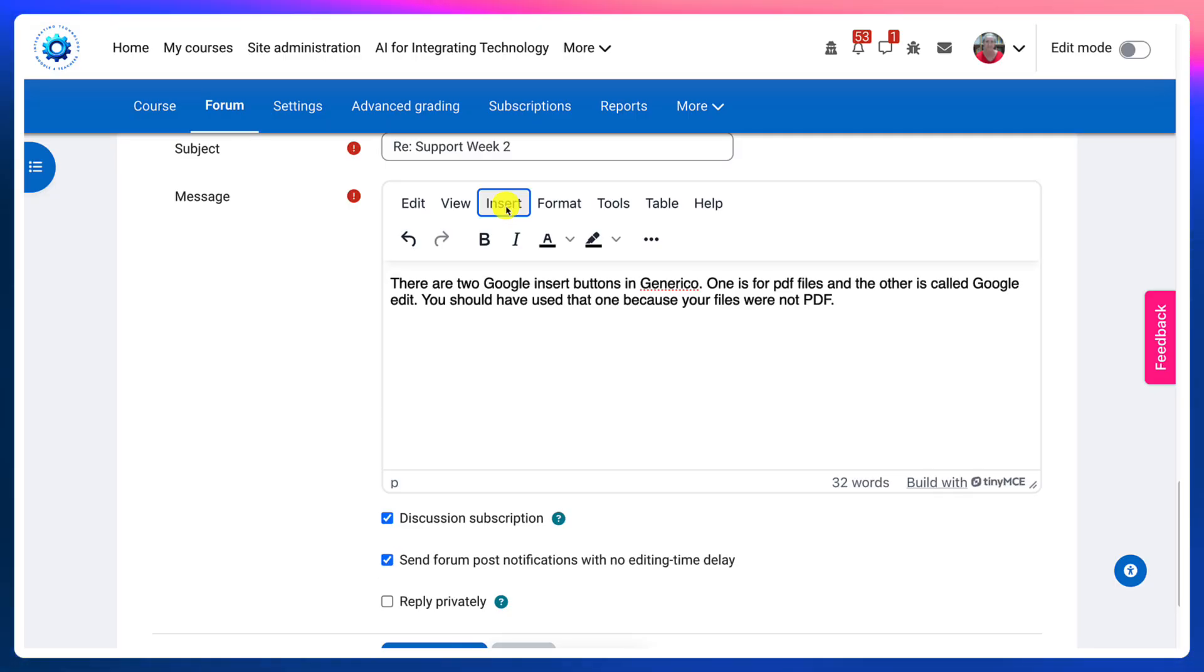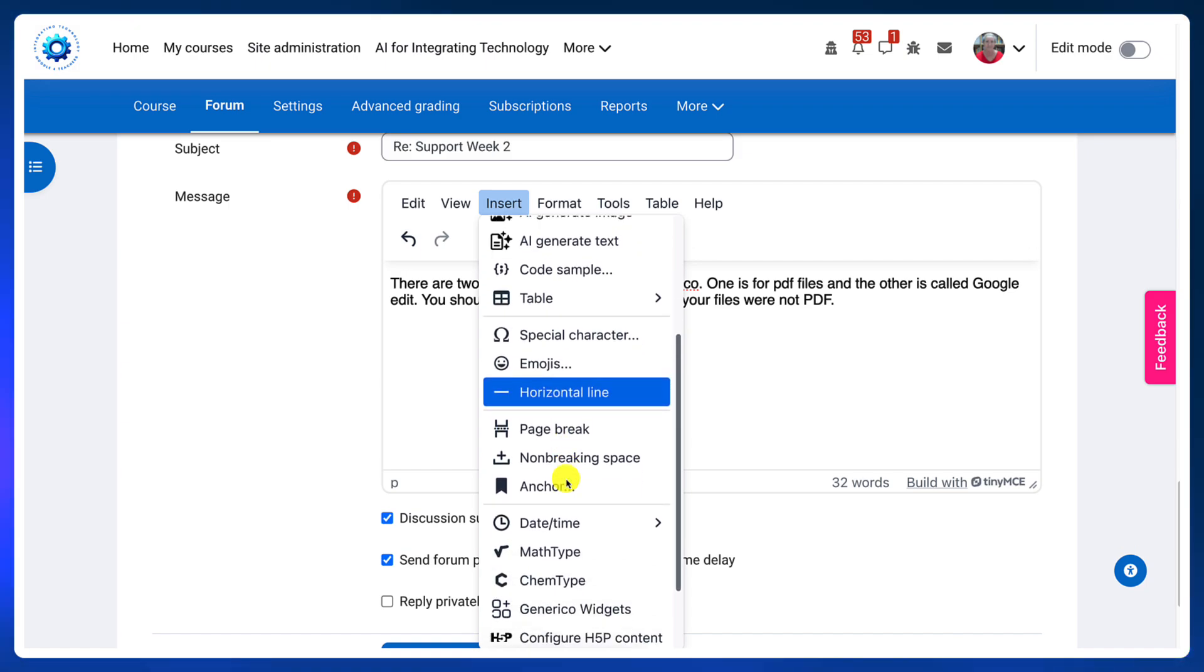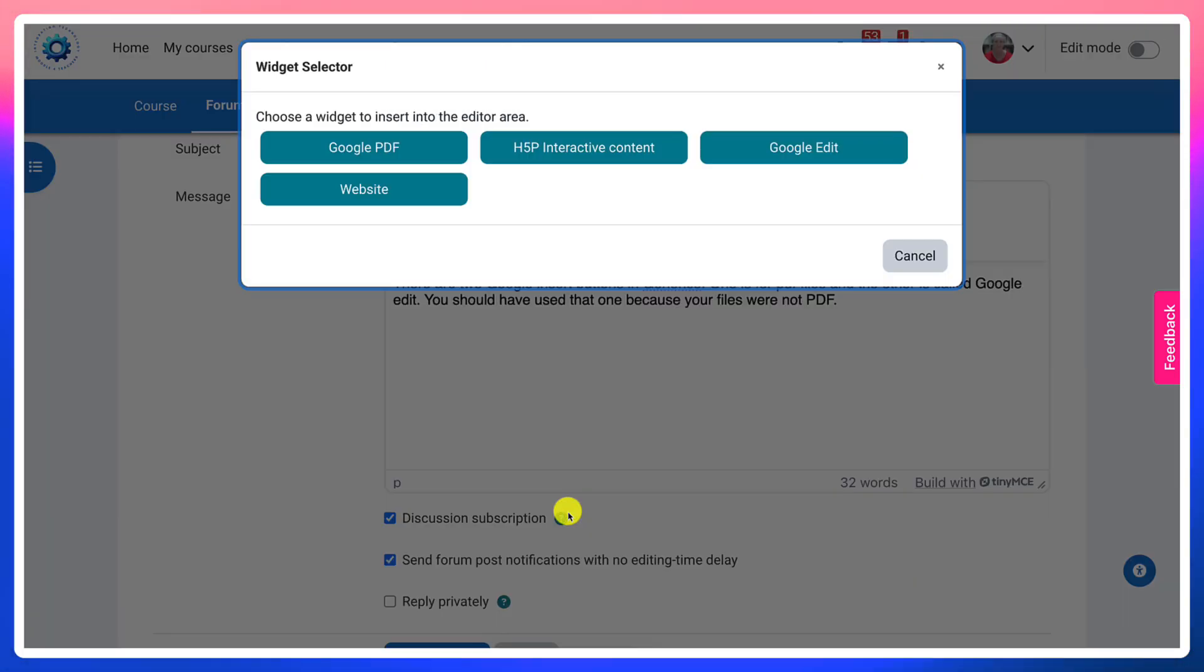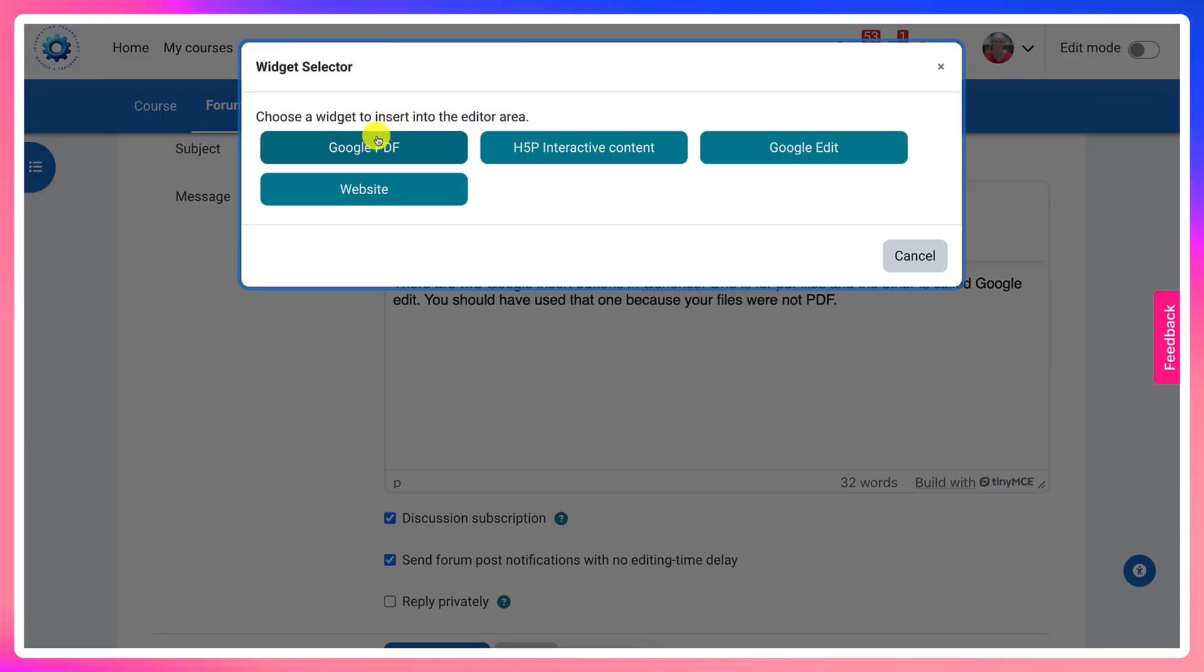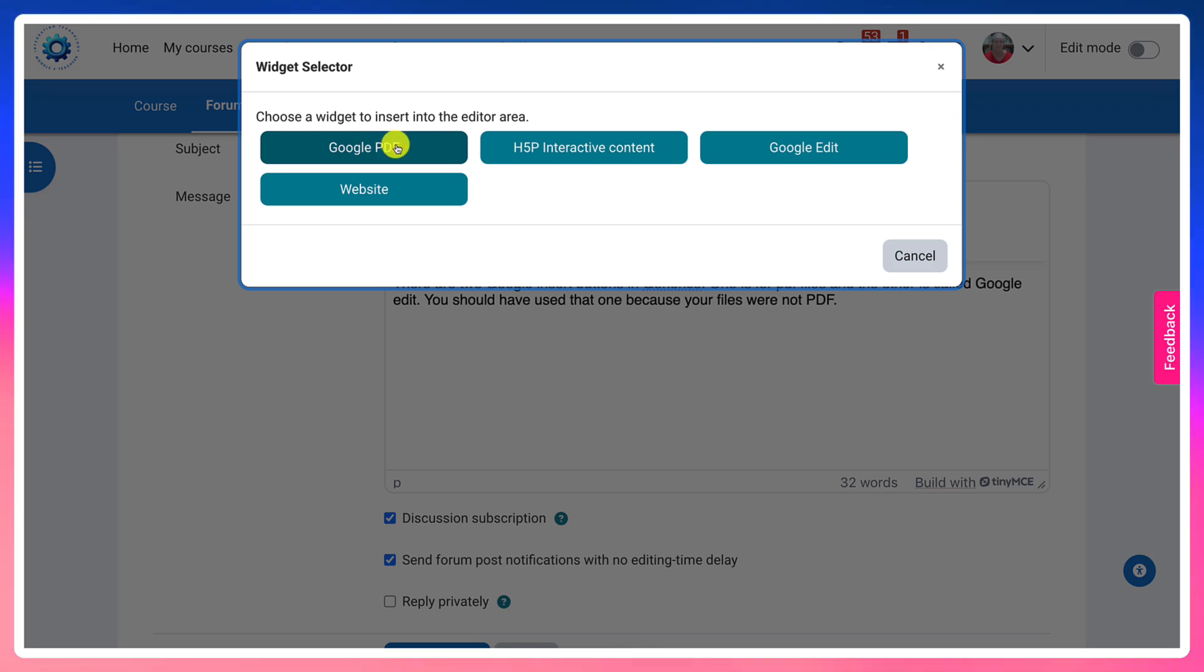Insert is one by scrolling down until you get to Generico widgets. And then notice these are the ones that I, as the admin of this Moodle site, have added.